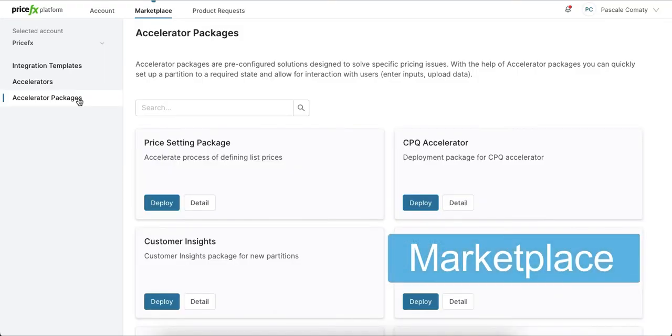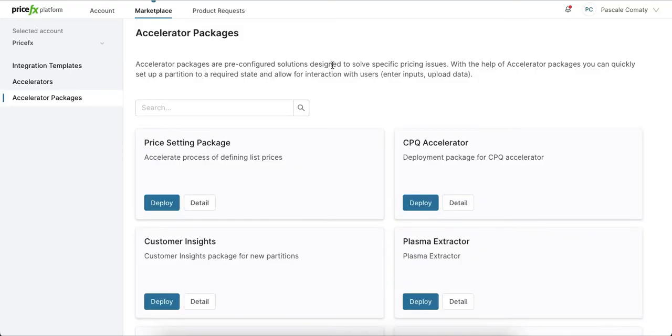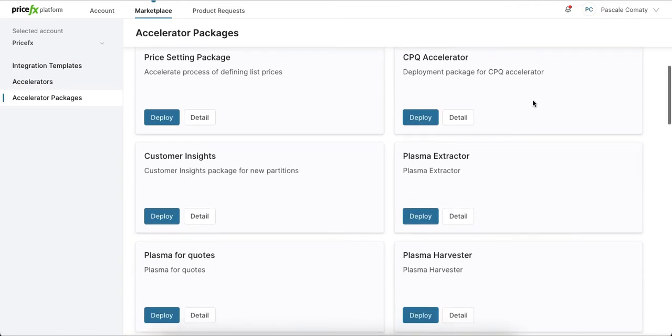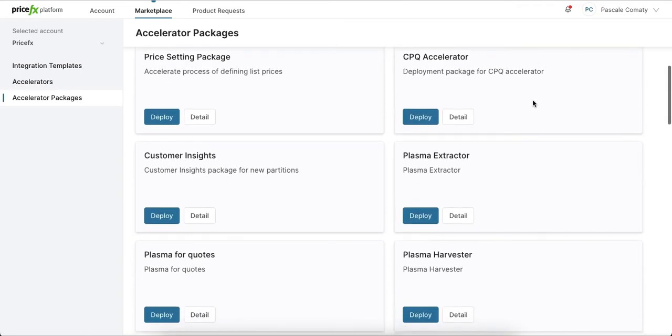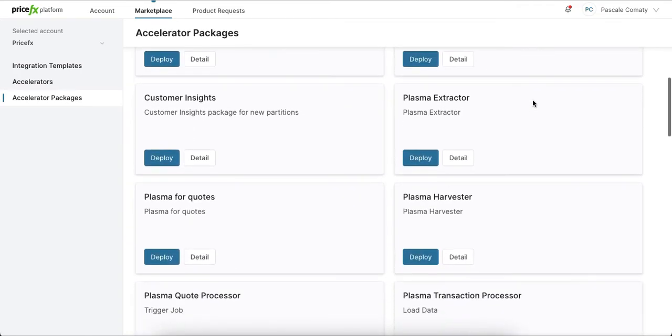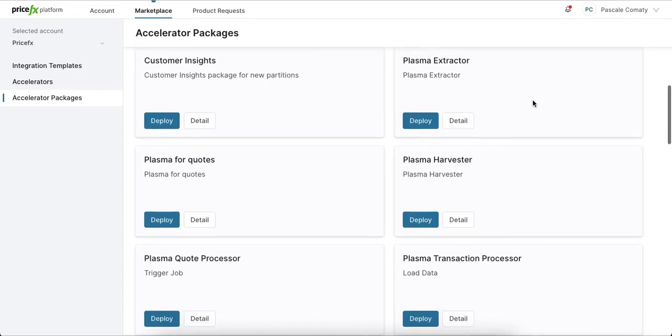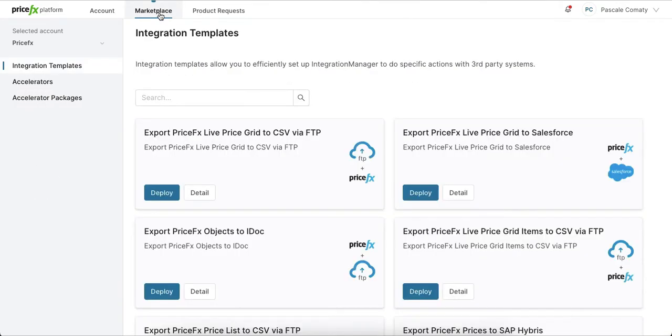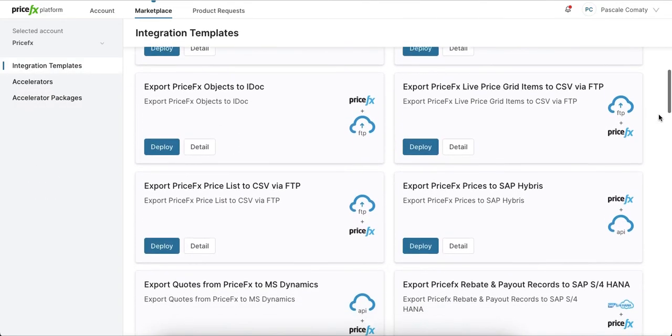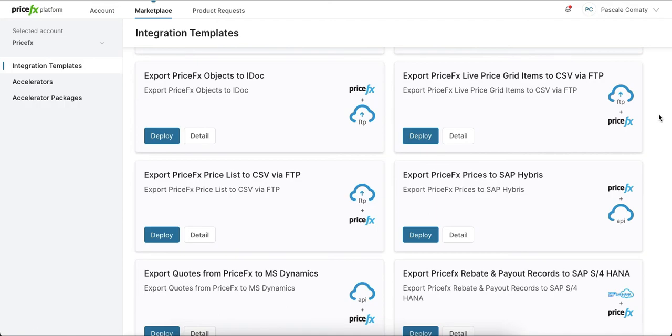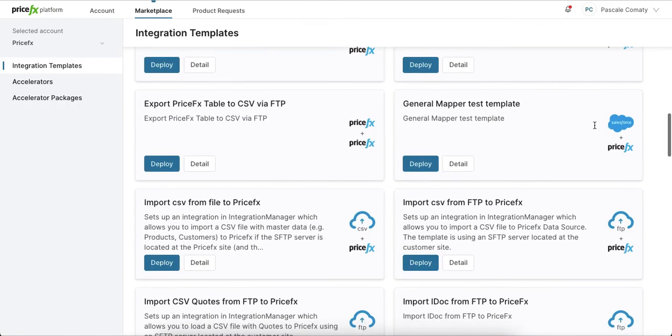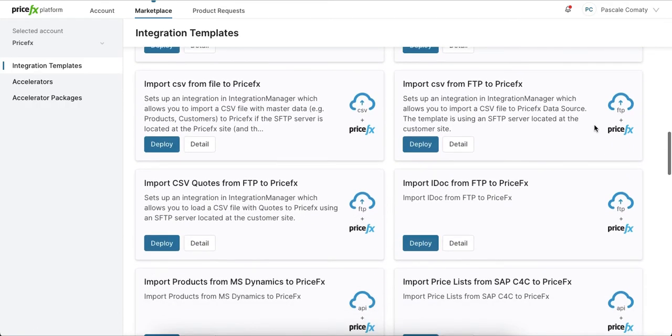Finally, Marketplace is where you go for additional end-to-end functionalities to the PriceFX application. With our accelerators, you can quickly get for example new preset dashboards with business analytics or new price strategies for price setting purposes. In Marketplace, you can also go for predefined integration templates to quickly connect to additional data sources situated in your other IT systems.